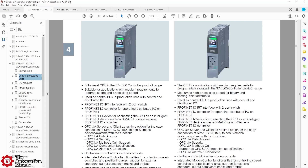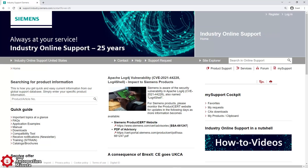It's very easy to navigate. I'll put a link to the Siemens support site in the description, along with a link to our demo of using it — our tech tip.